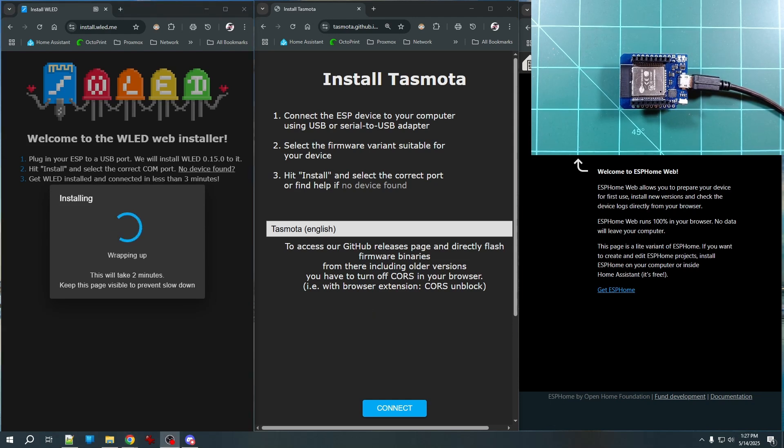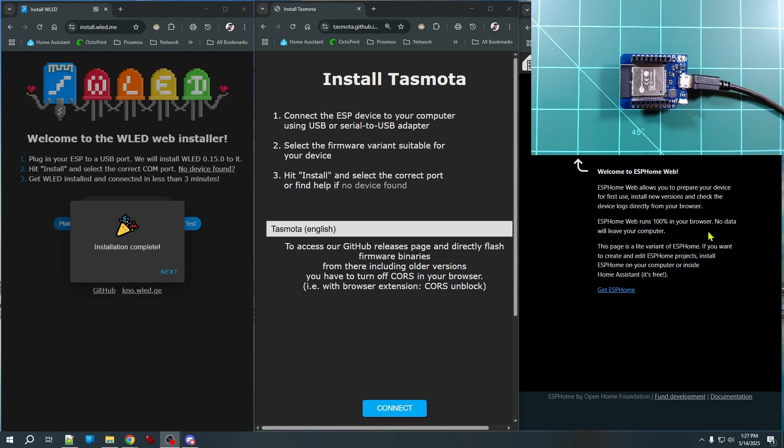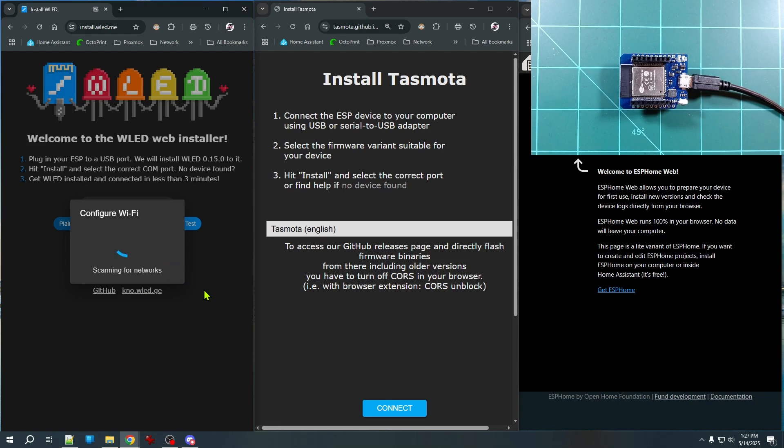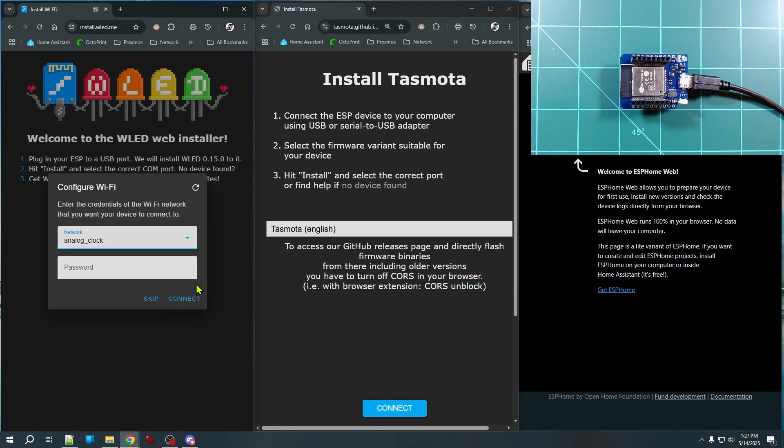Here, our WLED installer is wrapping up over there, and a lot of times these web installers will also allow you to just go right ahead and configure your Wi-Fi. And once you're done with that, then you're ready to go. That's all there is to installing firmware if you happen to have one of these web installers available.